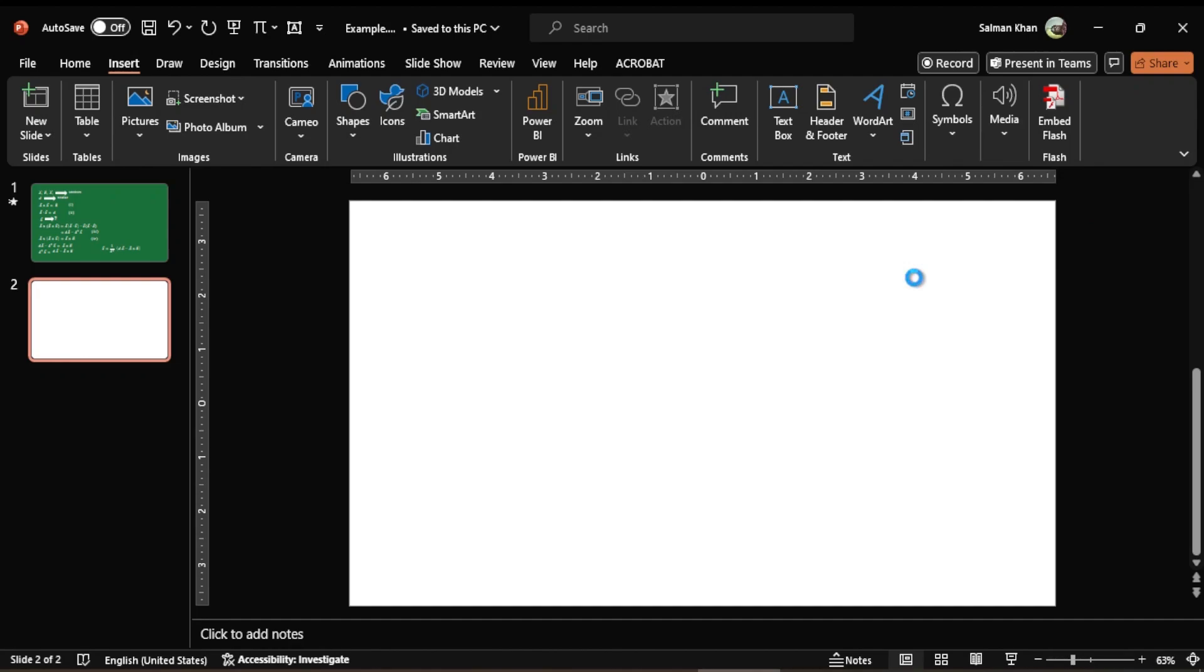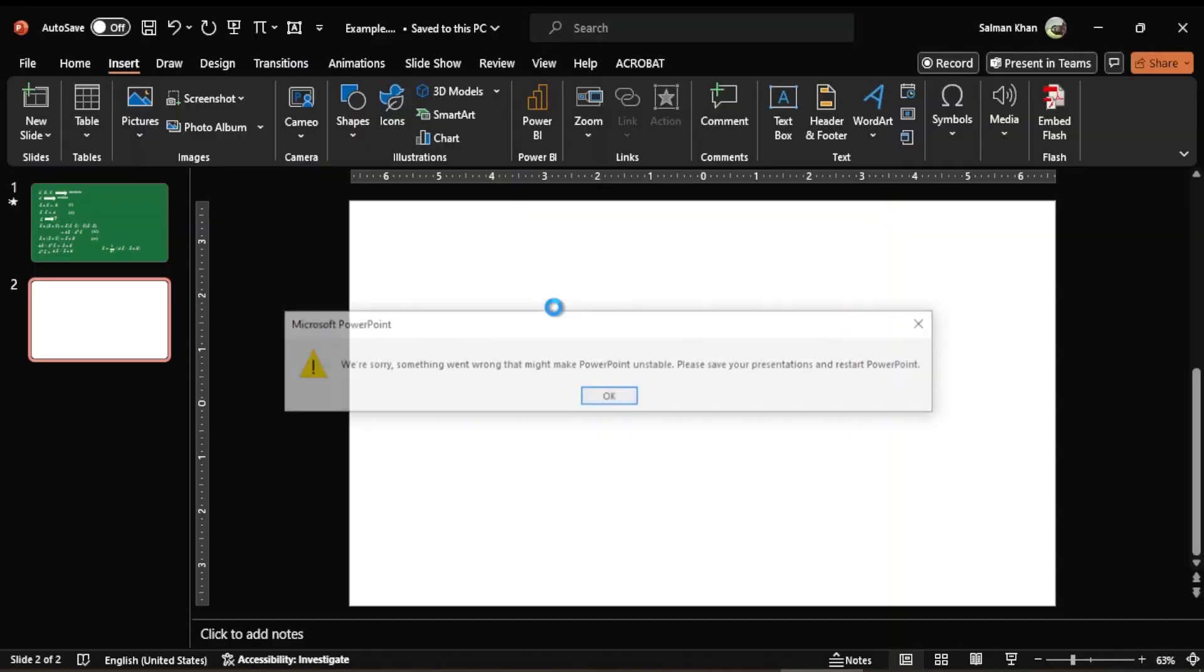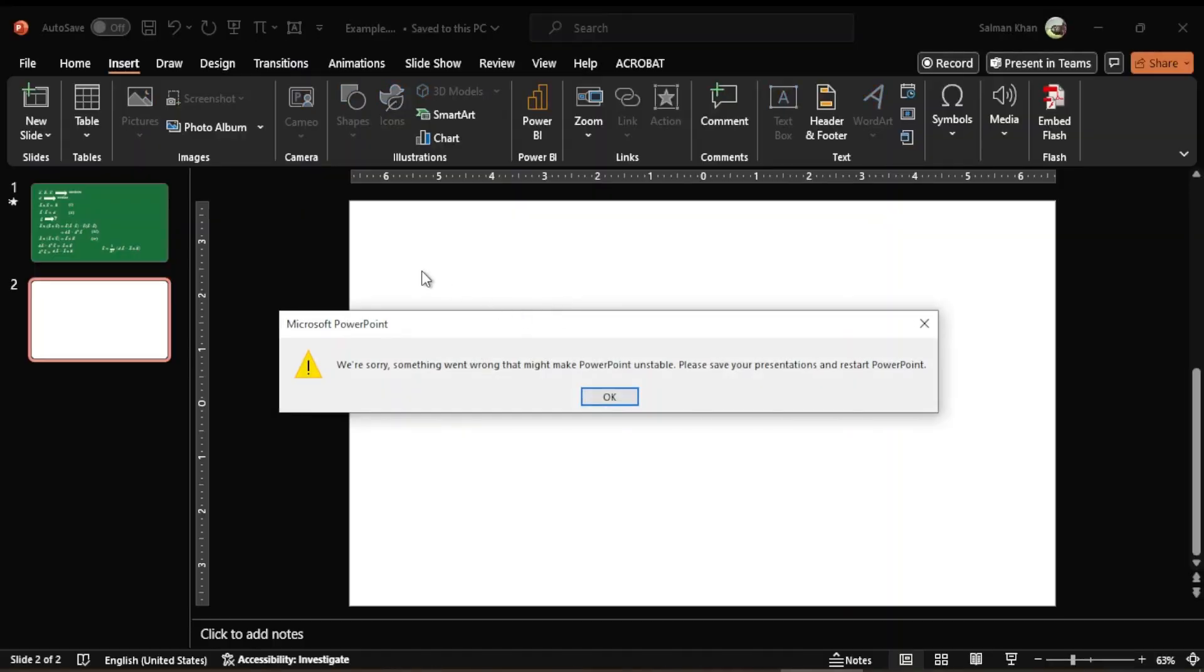If I click on this it starts rolling, and after taking considerable time you see here comes a PowerPoint is not responding, and then finally it gives this message: sorry, something went wrong that might make PowerPoint unstable.